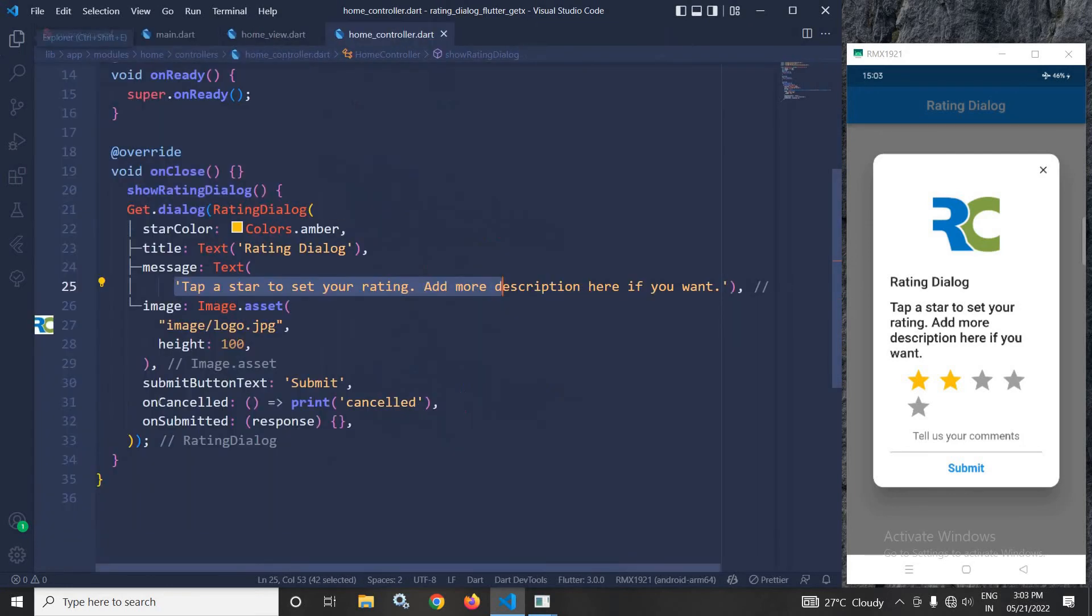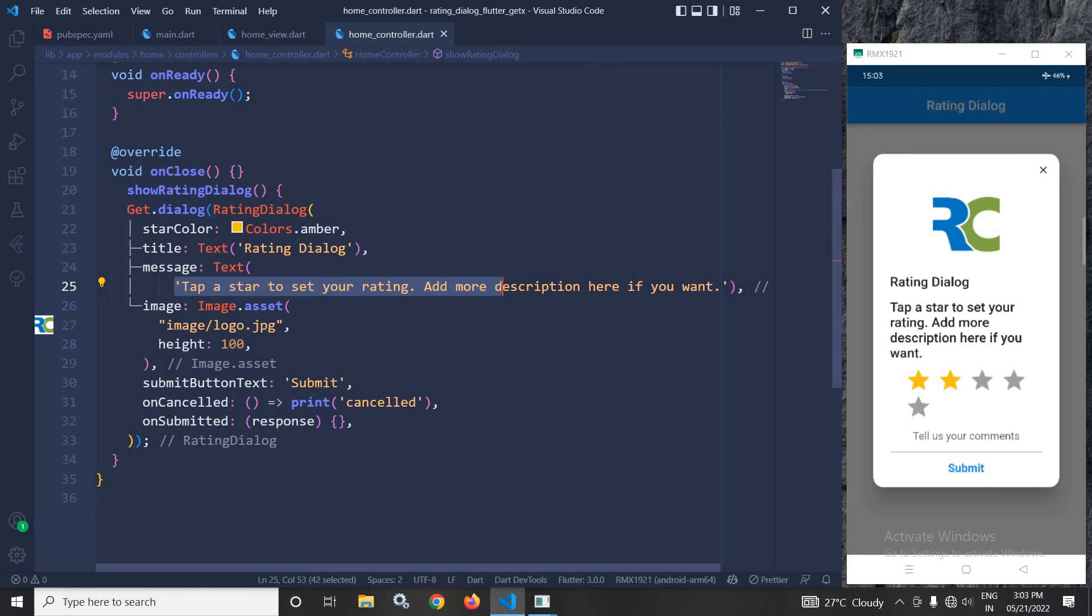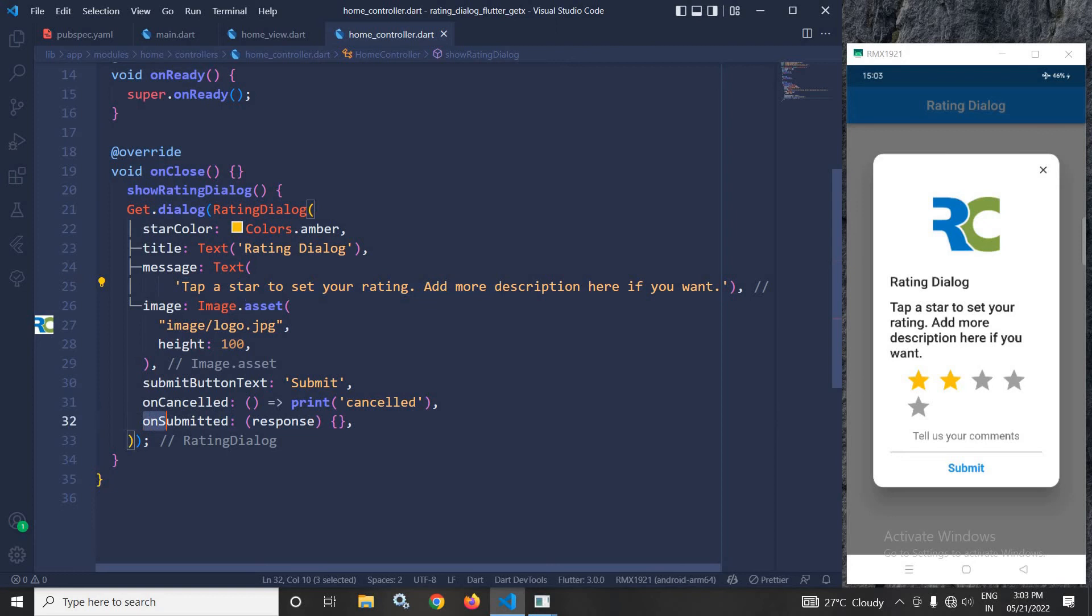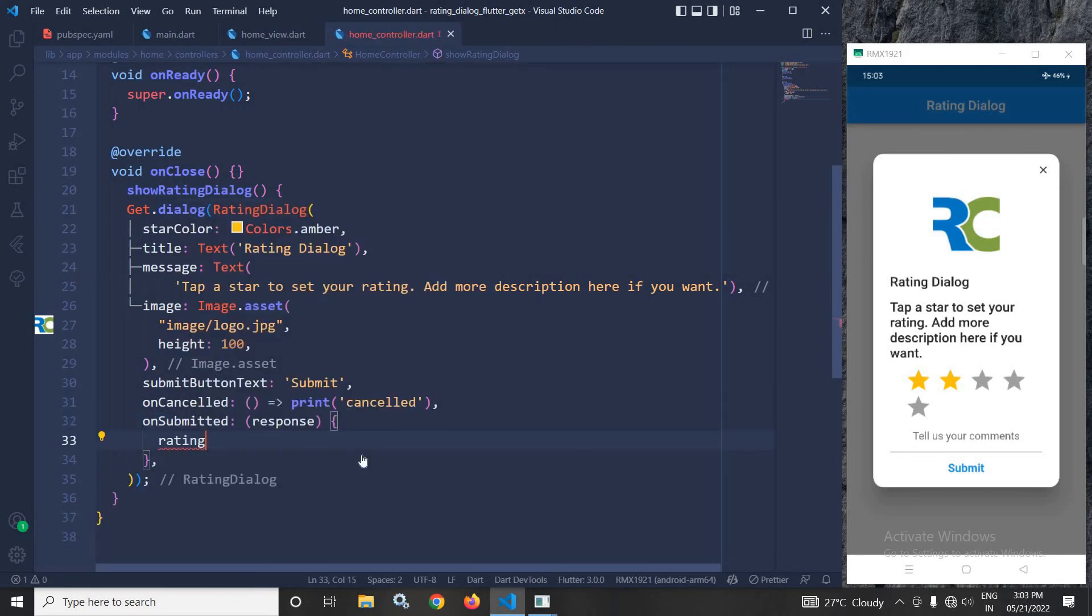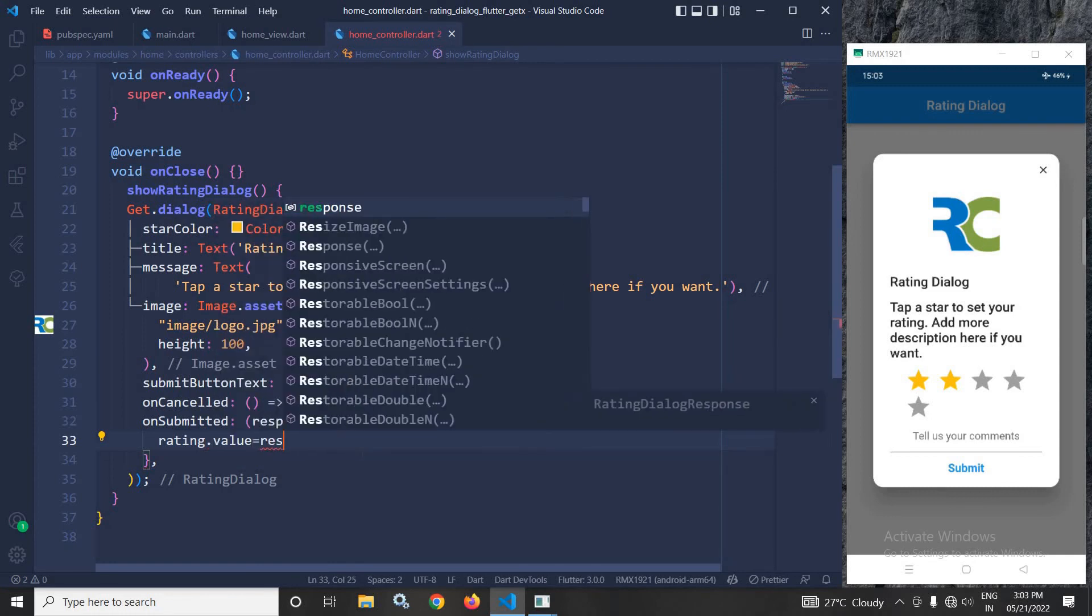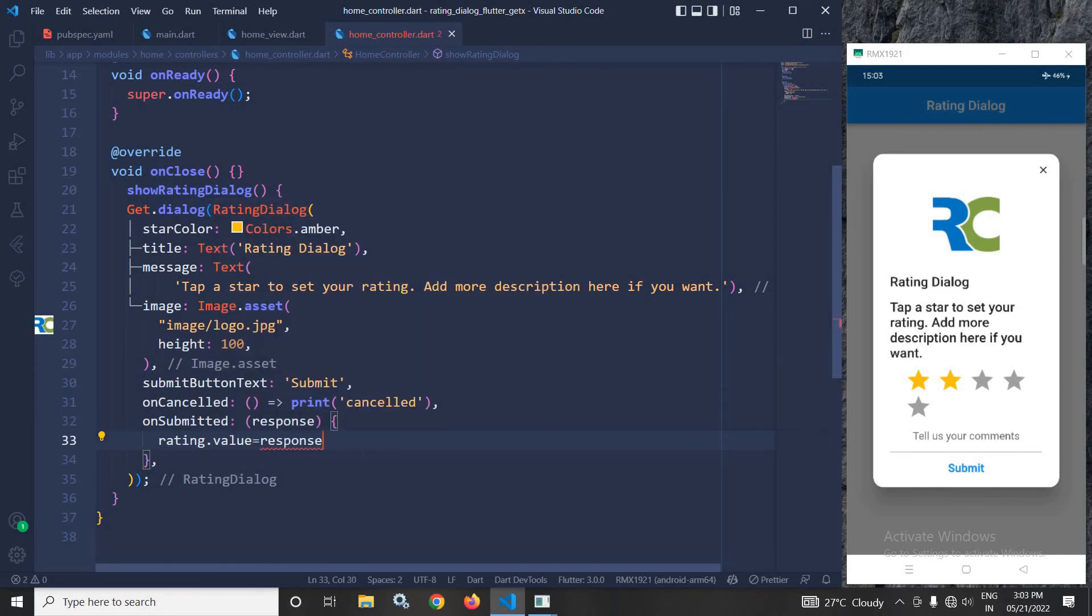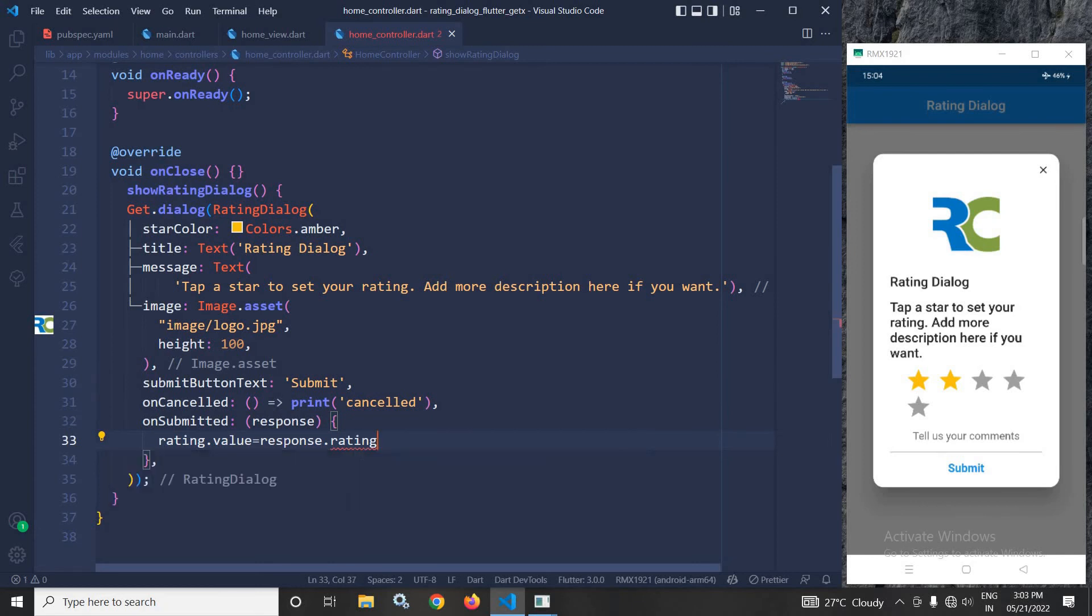The submitButton displays the text 'Submit'. In onCancelled, this message will be printed. When I click the submit button, the onSubmitted function will be called.